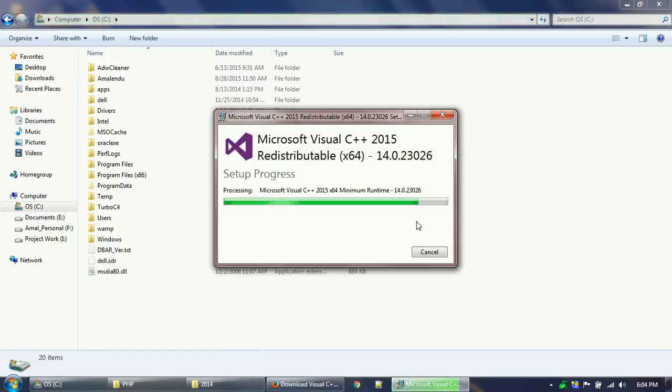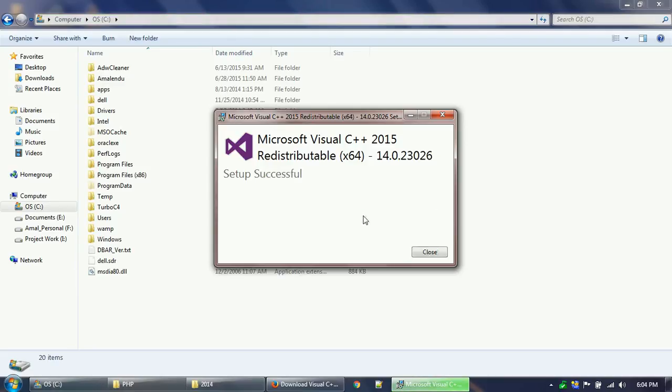It has successfully setup, so now I have to install the 64-bit one. The 64-bit one is also installing. It has finished the installation of the Visual C++ 2015 for 64-bit.